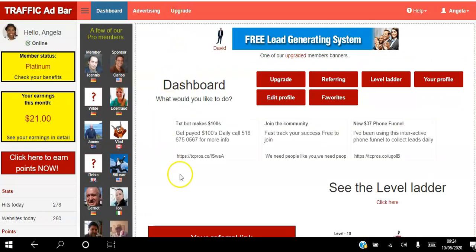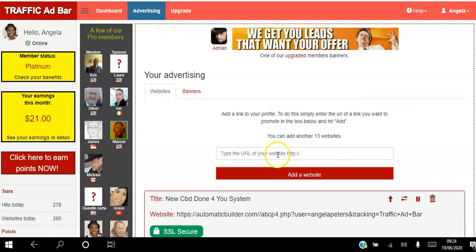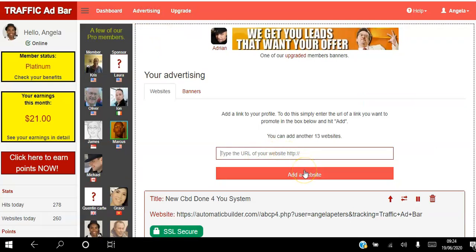I'm just going to log into my back office here and show you exactly how you can start to get free traffic to your websites on autopilot. The first thing you want to do when you log into your back office is set up your five websites. Go to Advertising, click here, add your website, paste your website in the box, and click 'Add Website' and follow the step-by-step instructions.